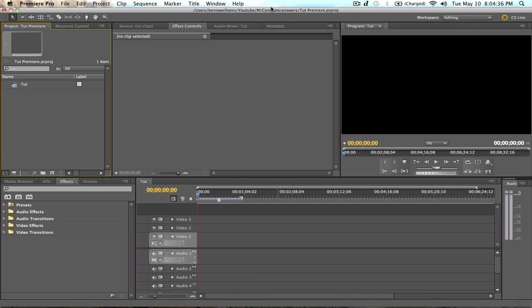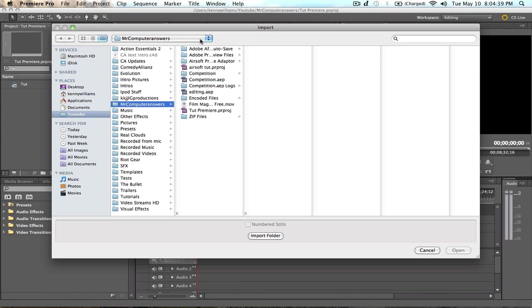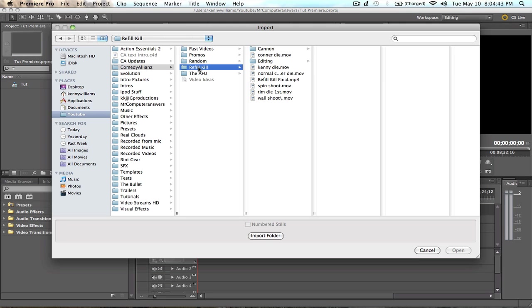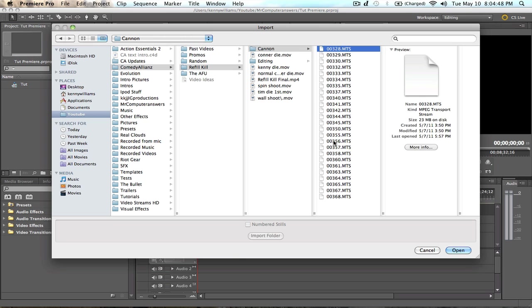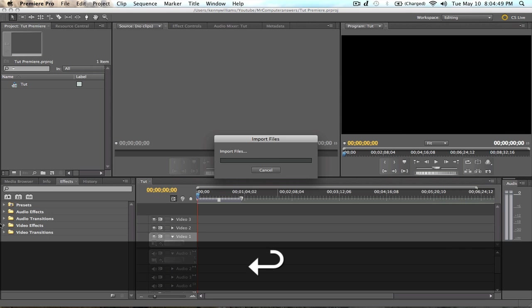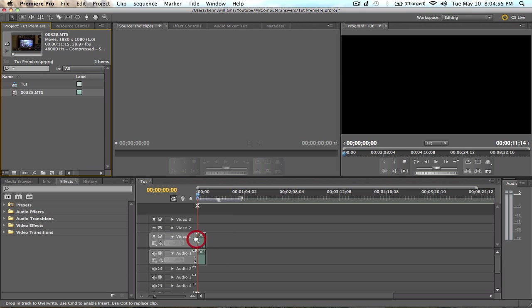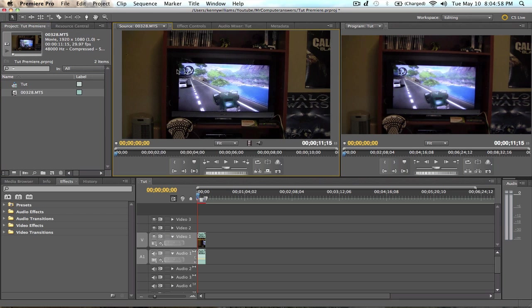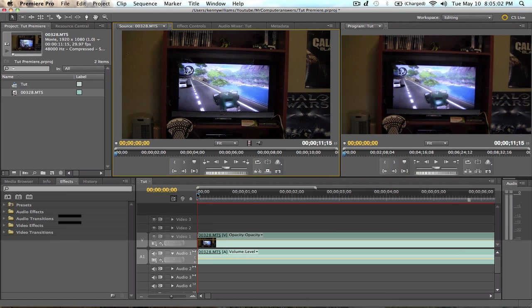So we got our basic Premiere. Go ahead and import your footage. So let's go find, you know, whatever. And open it. And then just go ahead and drag it in. You could bring it into the source view if you want to. Do whatever. And let's go ahead and enlarge this.